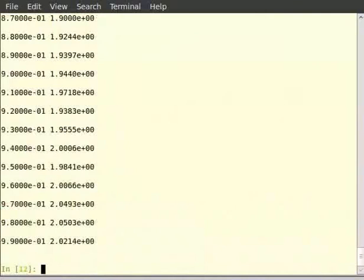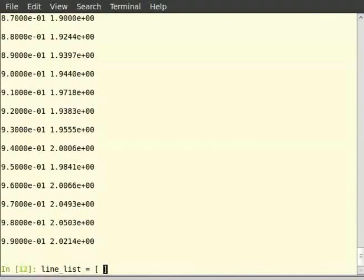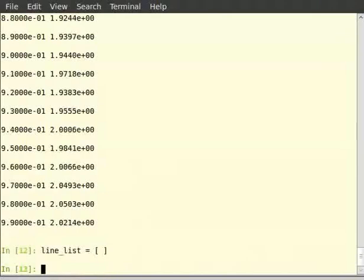Instead of just printing the lines let us append them to a list line_list. We first initialize an empty list line_list. Type line_list = []. Let us then read the file line by line and append each of the lines to the list. We could as usual close the file using f.close() and reopen it. But this time let's leave alone the file object f and directly open the file within the for statement. This will save us the trouble of closing the file each time we open it.